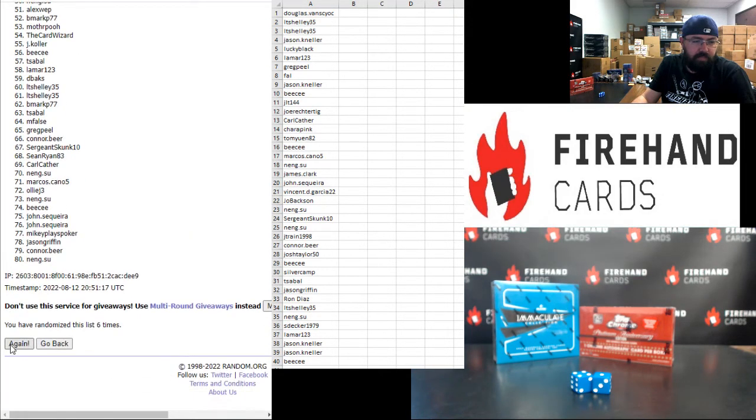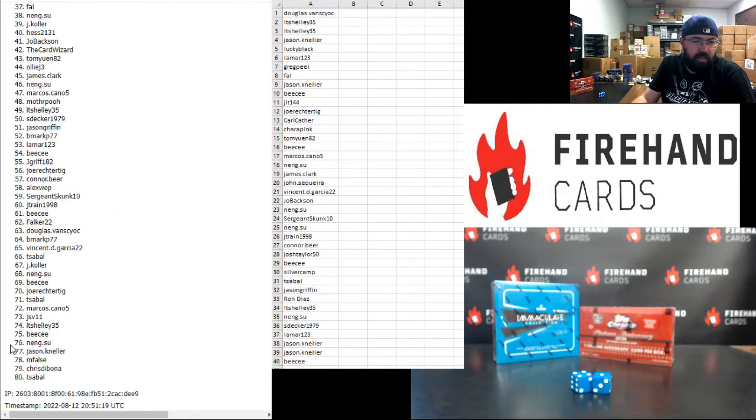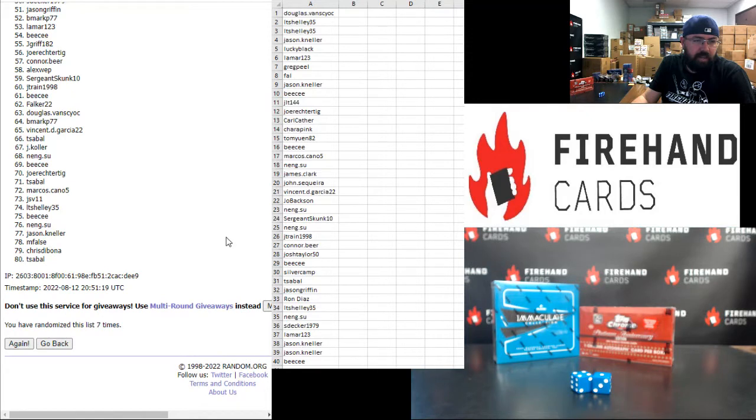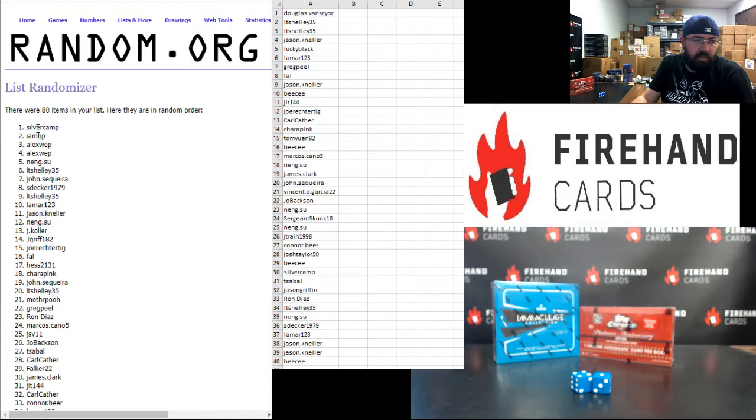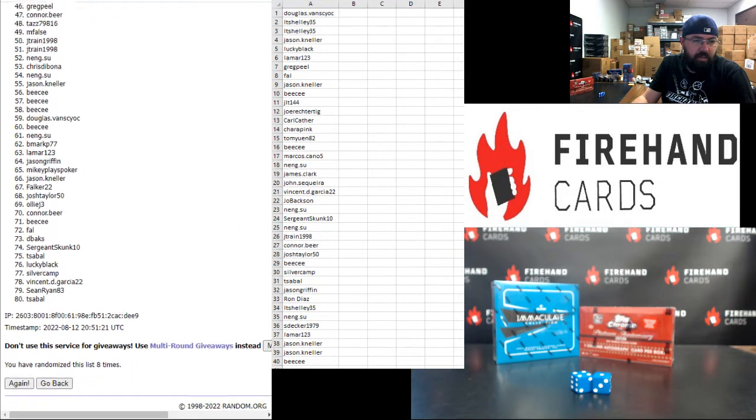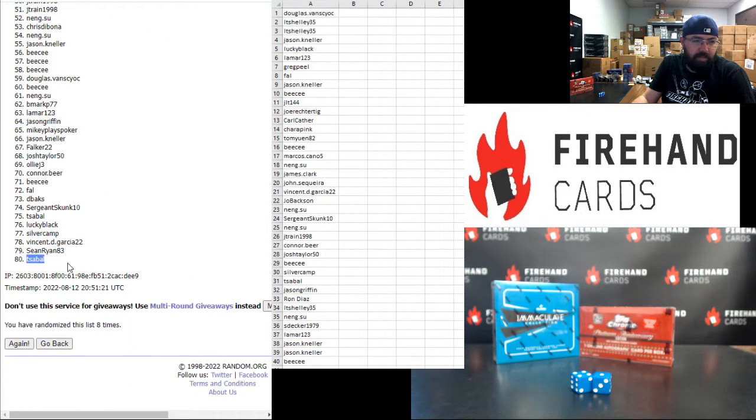One, two, three. Store credit going to Silver Camp and IMBP. Spot number 80 is T-Sable. T-Sable will win the box of Topps Chrome Platinum.